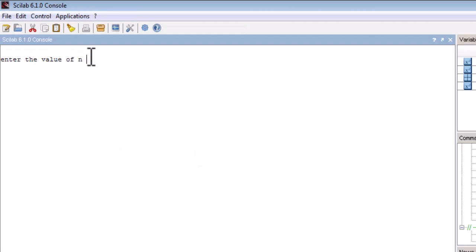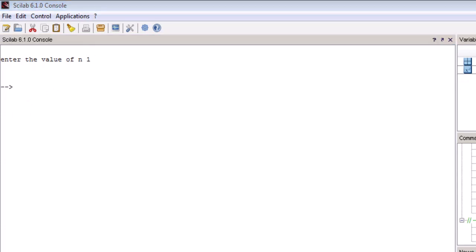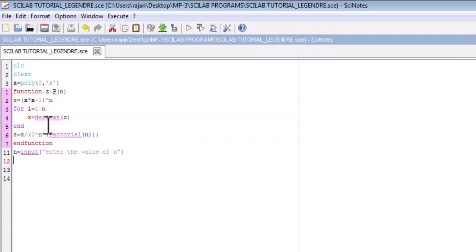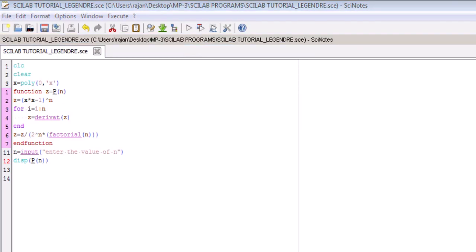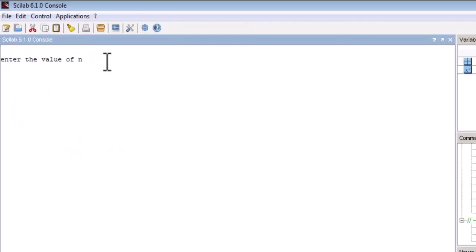It is asking me to enter the value of n. Let us choose n = 1. Nothing is printed because I have not written any display command. So let us write the display command: p(n). We will run the code again — it is asking for n. Let us choose n = 1, and we can see this time we are getting x. Because we chose n = 1, the function calculates the Legendre polynomial of order 1, which is P1 = x. So we have verified our function is giving the correct output.